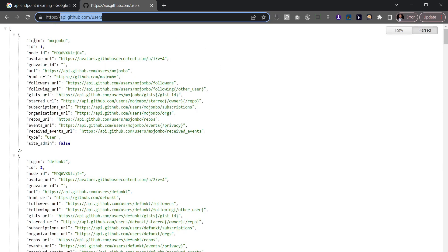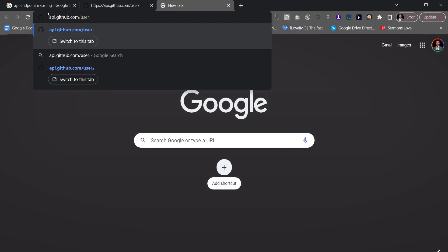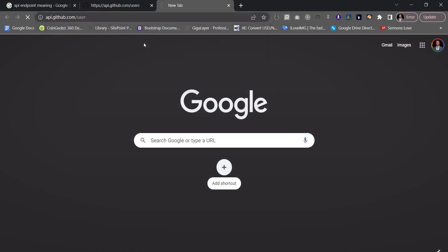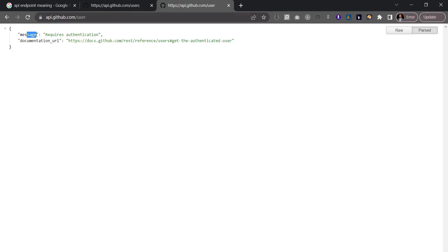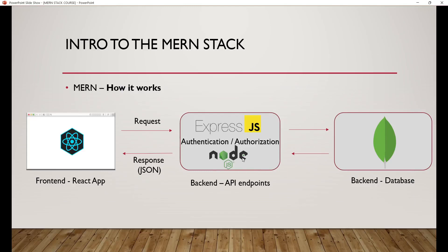Now if I copy that URL, open a new tab, and change 'users' to 'user' — removing the S — and hit Enter, I get a message that says 'Requires Authentication,' along with a documentation URL. This is exactly what we discussed: the back end built with Express and Node.js performs authentication and authorization. That's a classical example of what we explained. Let's not spend too much time on theory — let's head into the practical aspect of the course. See you in the next one.